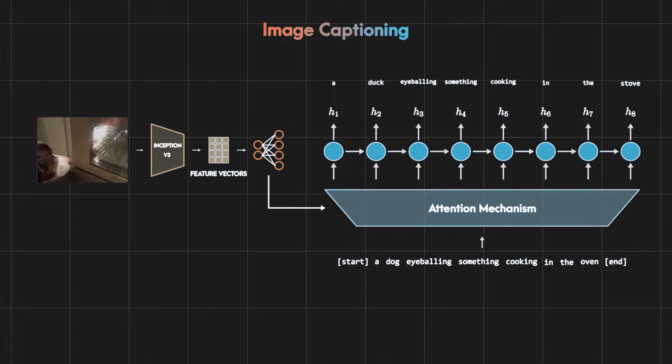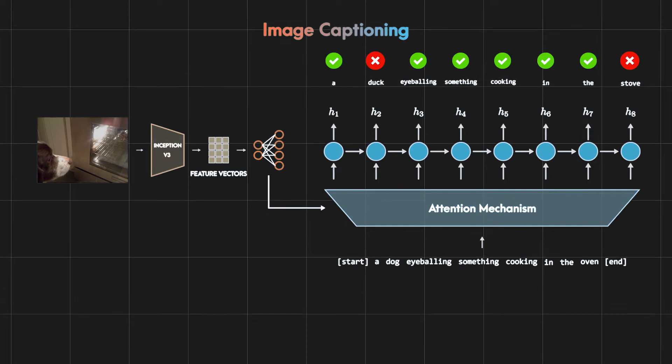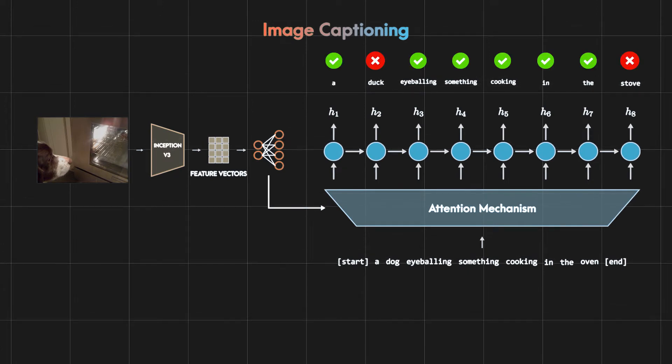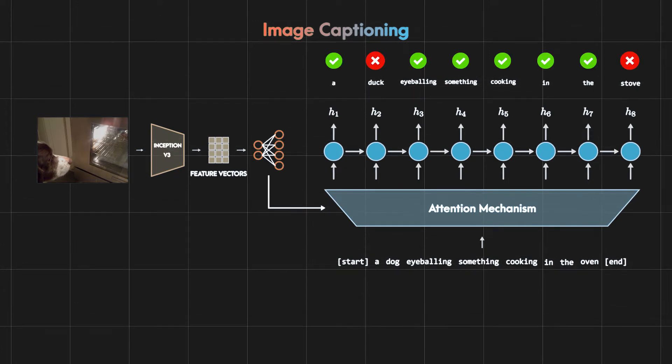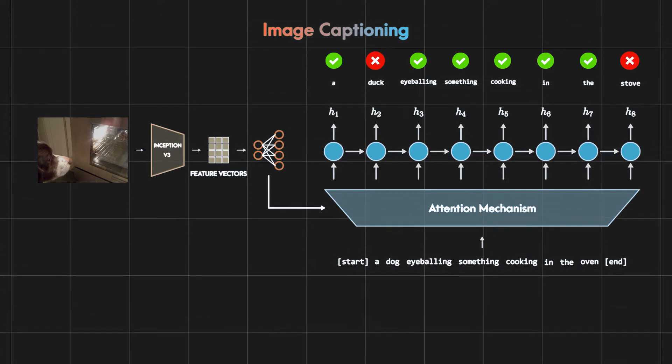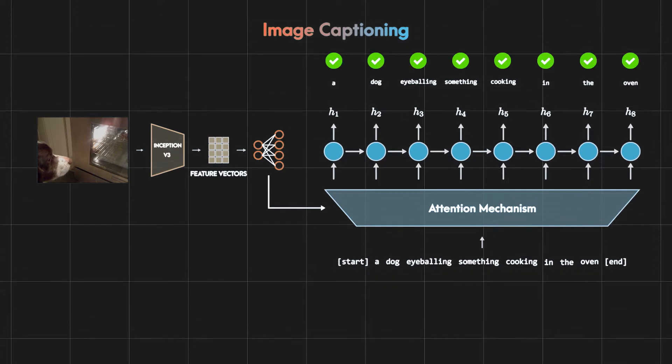The generated caption by the RNN may have some right and wrong predictions and our training objective is to reduce the wrong ones.